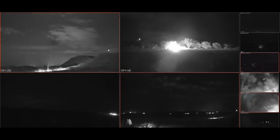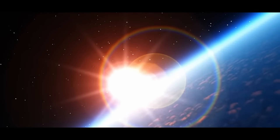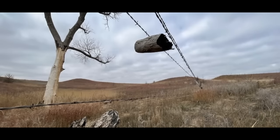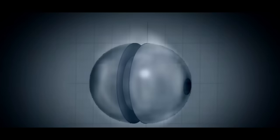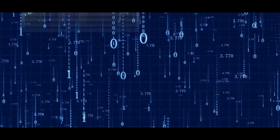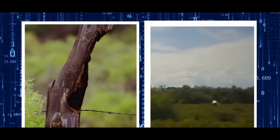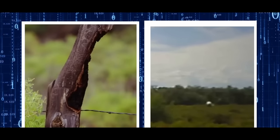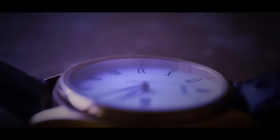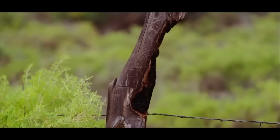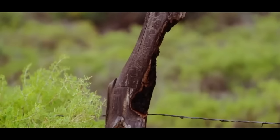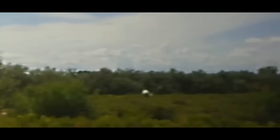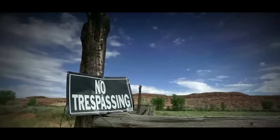But the plot thickens as the team turns their attention to a burnt fence post nearby, sparking further intrigue. The connection between the sightings of the silver orb and the charred remains of the fence post raises the possibility of time travel, introducing a dimension of mystery that transcends the bounds of conventional science. Could different timelines intersect within the ranch's mysterious boundaries? It's a tantalizing thought that adds yet another layer to the ever-expanding enigma of Skinwalker Ranch.